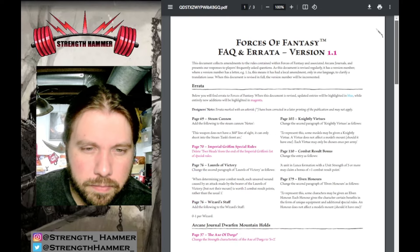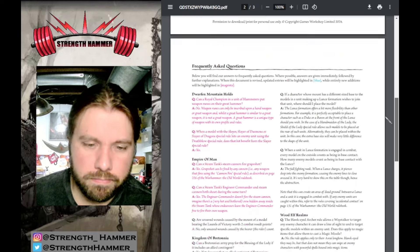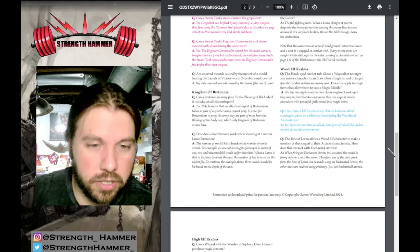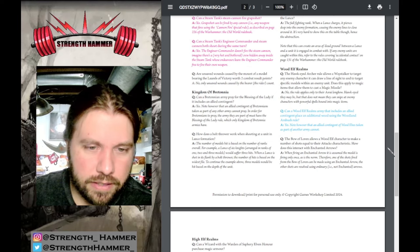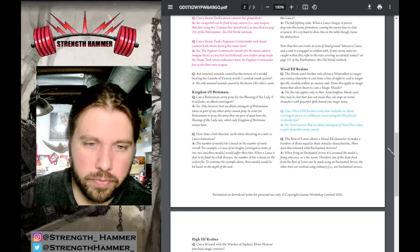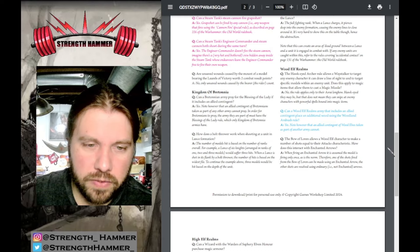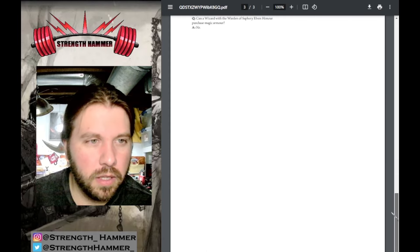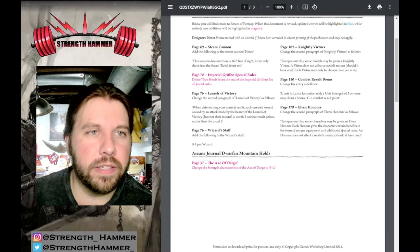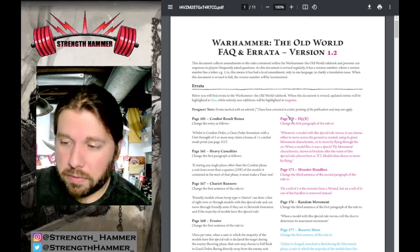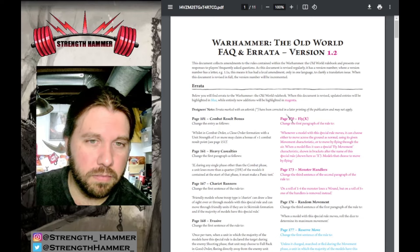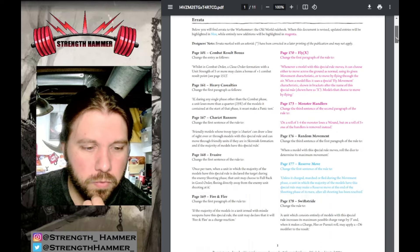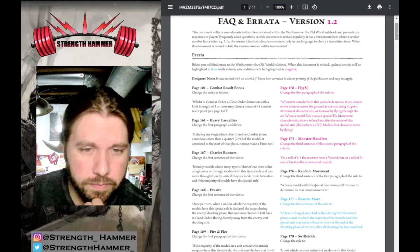Wood Elf Realms: Can a Wood Elf Realm army that includes an ally contingent place an additional wood using the Woodland Ambush rule? Yes. However, an ally contingent of Wood Elves taken as part of any other army cannot. Boom, there we go, Forces of Fantasy, fun good stuff.